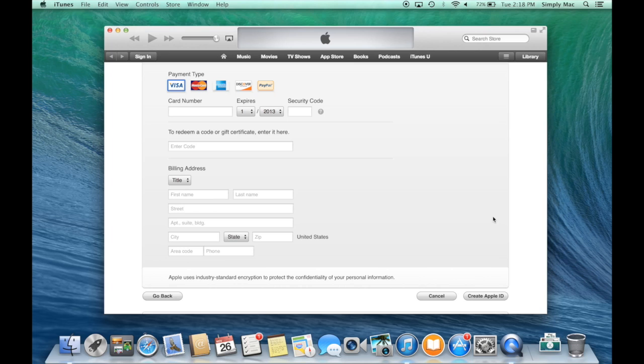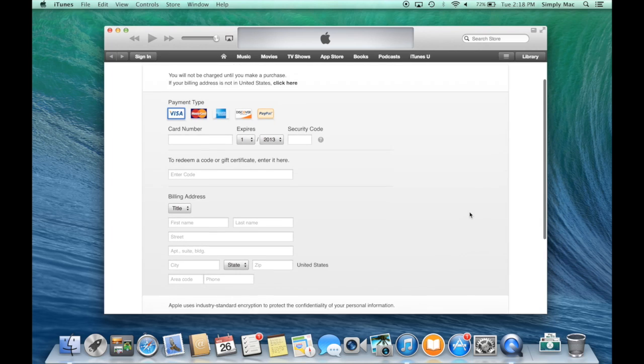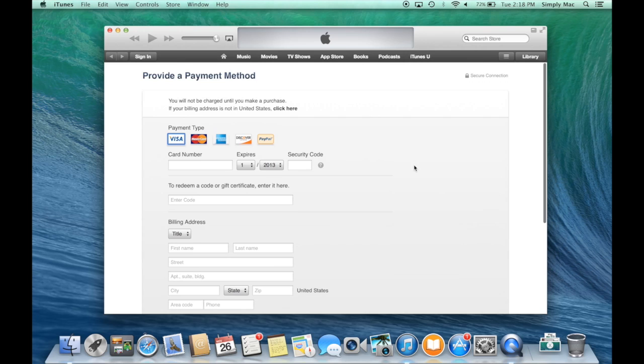Once you have it created, your username is the email address you entered on that first screen. So that is your username, that is your Apple ID.